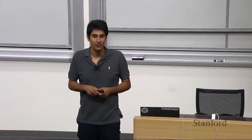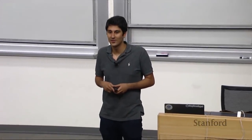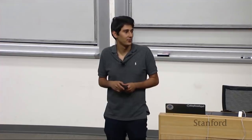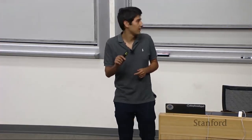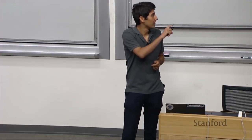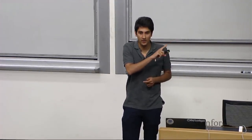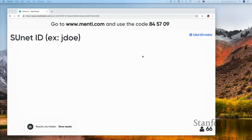Hello, everyone. Welcome to the second lecture for CS230. You can go on menti.com from your smartphones or your computers and enter this code 845709. We will use this tool for interactive questions during the lecture, and we will also use it to track attendance.